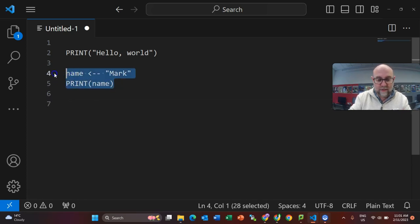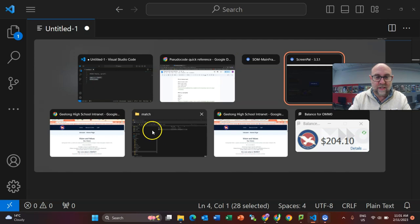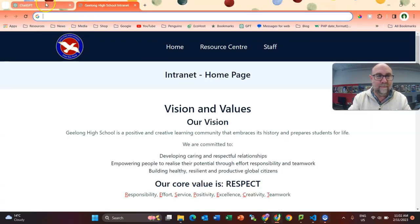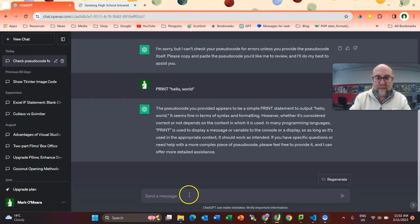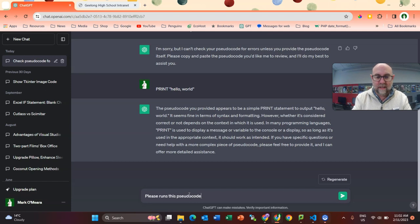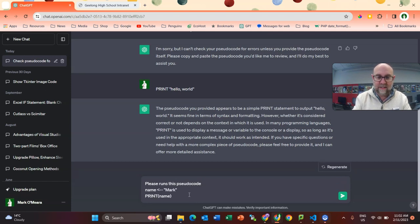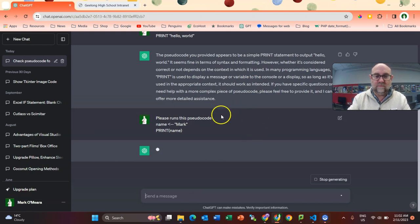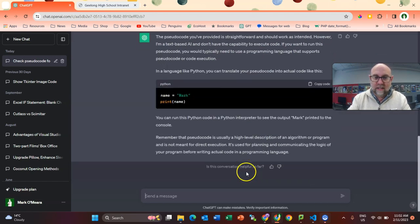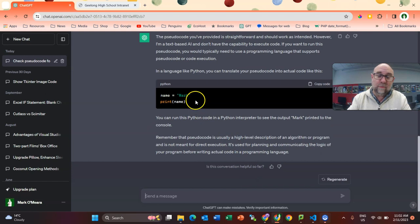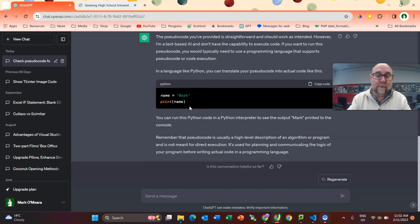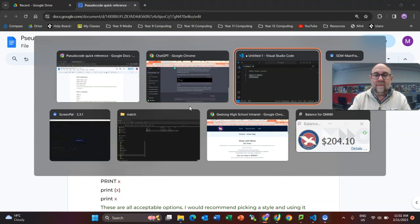Now what I'm going to do is jump over to ChatGPT, which I could have sworn I had running somewhere. Oh, there we go. Please run this pseudocode, and I'm just going to paste it in. It's having a little bit of a think about it. Well, it's turned it into Python for me, which really isn't super helpful, but it is the Python that would come from that. So okay, maybe I won't bother too much about getting the AI to do it.